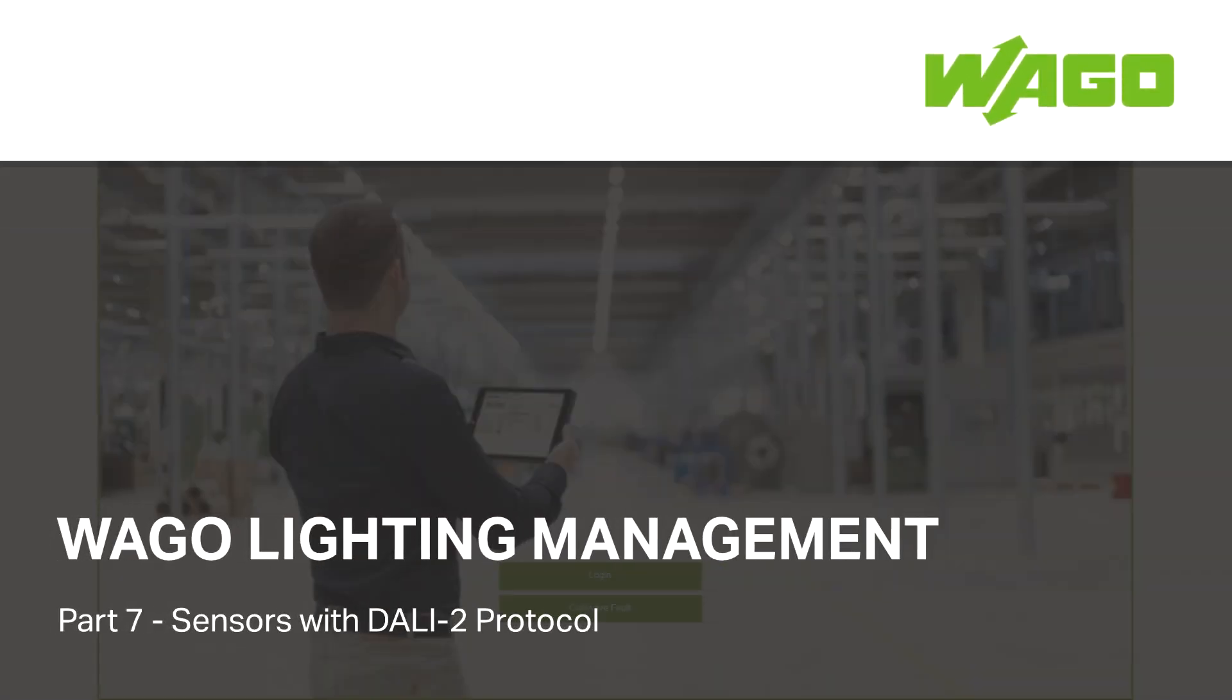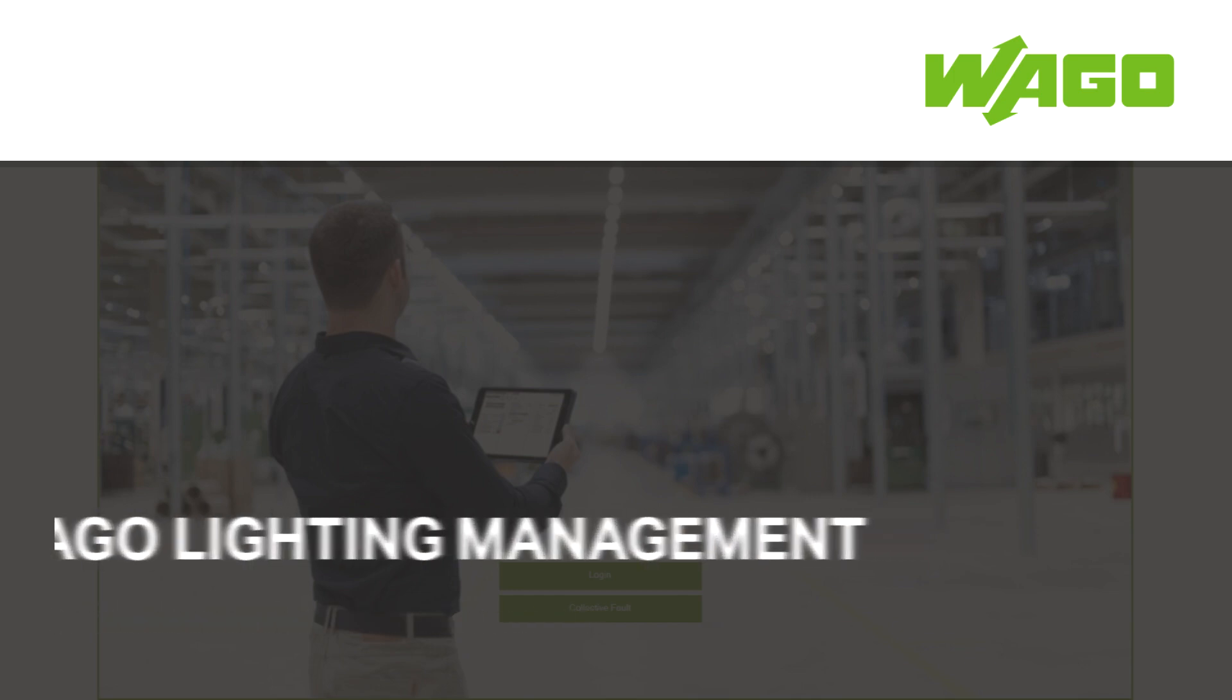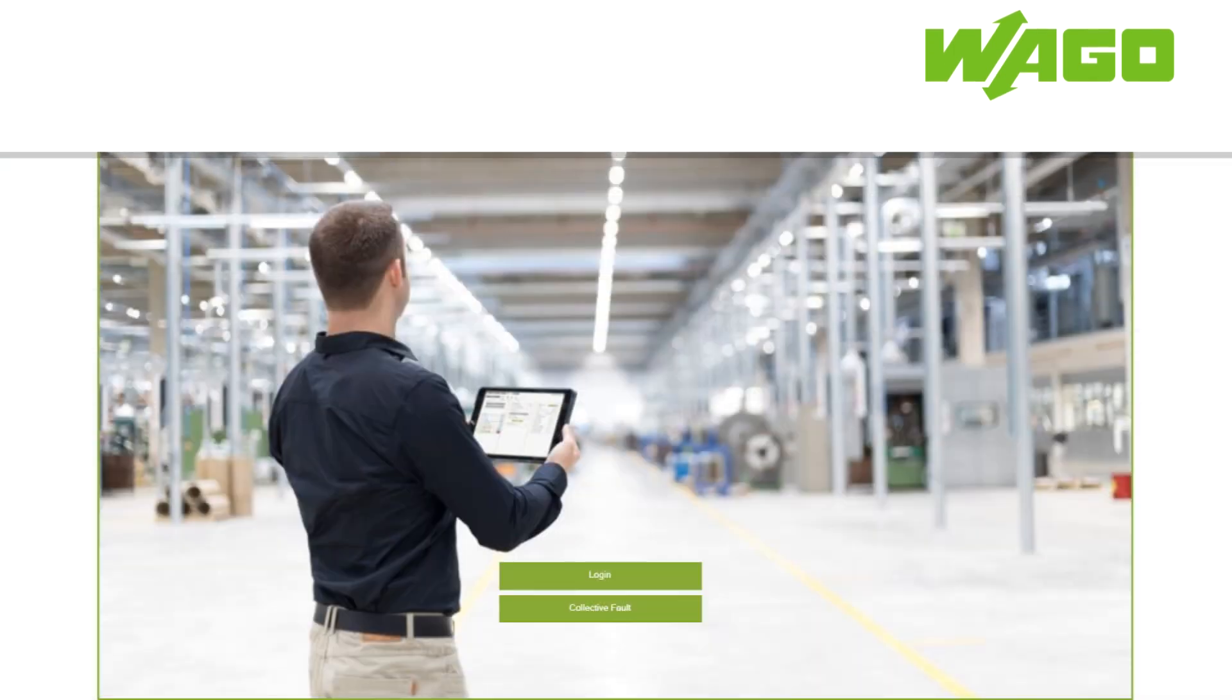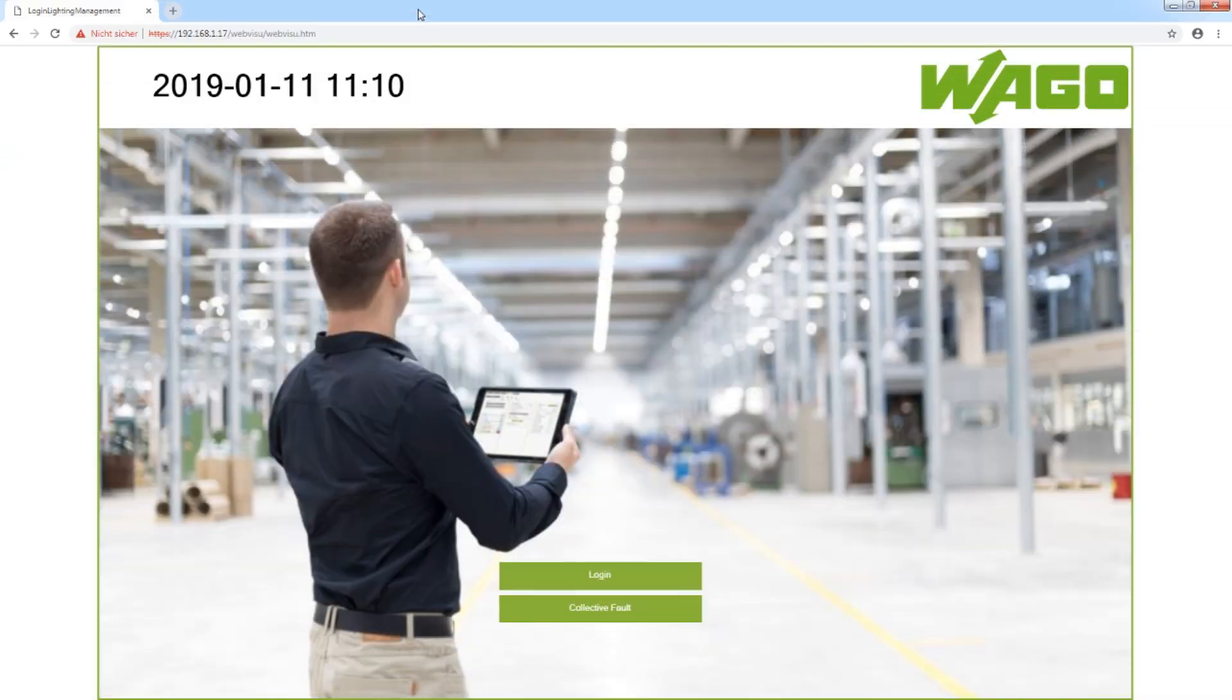Welcome to the video WAGO Lighting Management Sensors with DALI 2 Protocol, in which I want to show you how to use sensors with DALI 2 Protocol in the application.